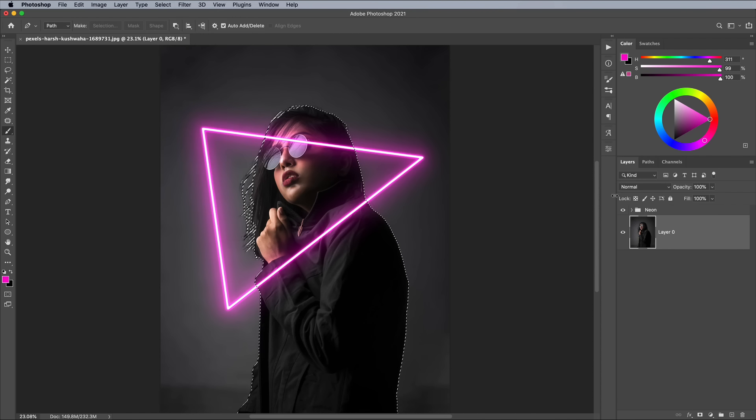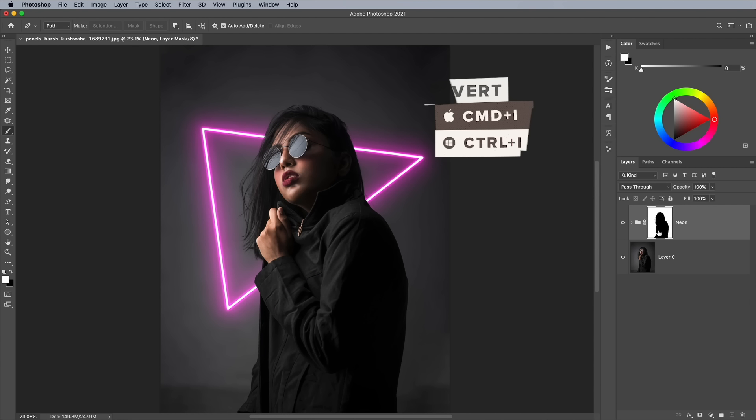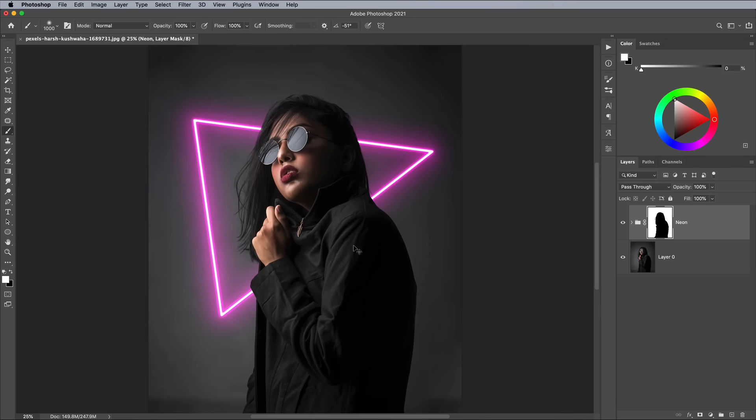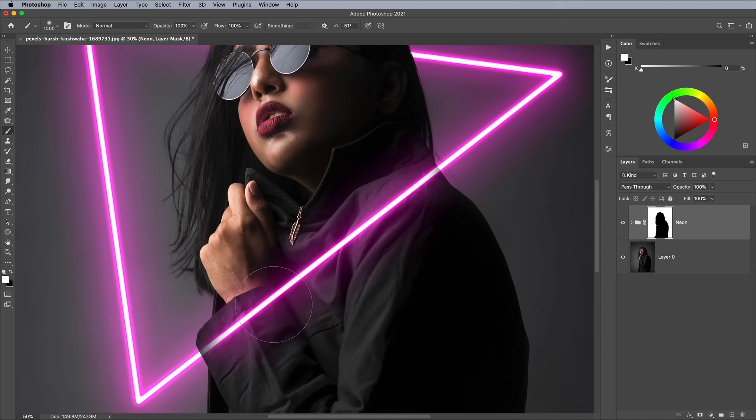Activate the group again, then apply a layer mask. The mask has currently been applied the wrong way around, so use the CMD and I shortcut to invert the mask. This mask makes it look like the neon is now behind the subject, but we want the closest part of the tube to be in front, so grab the brush tool and paint over this area, making sure you're working with white, not black in the color picker.